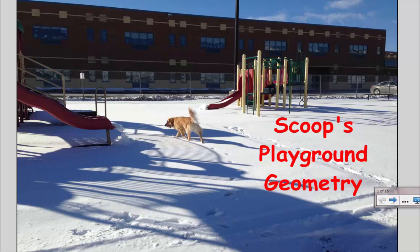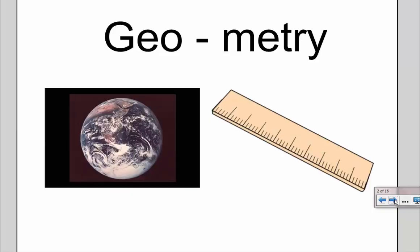Hello. Today we're going to do some geometry with my dog Scoop out on our very own playground. It may look familiar. So first let's learn what geometry means.